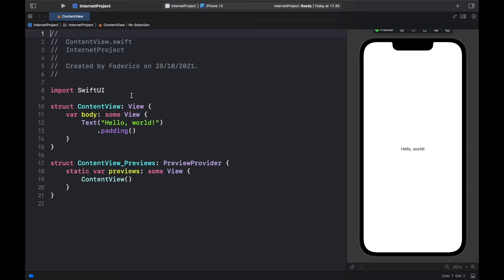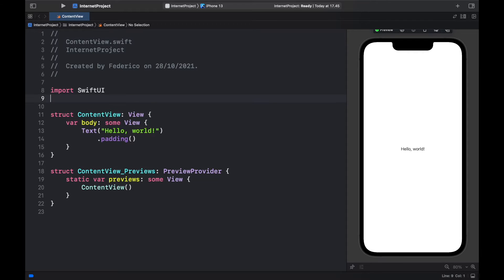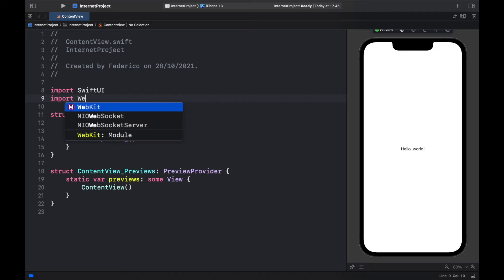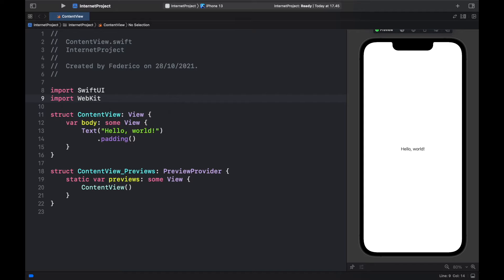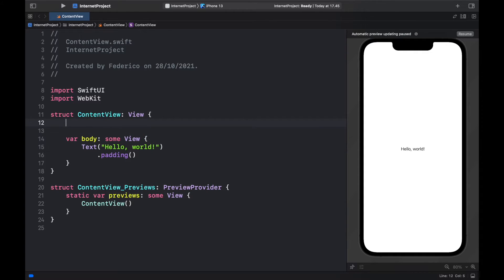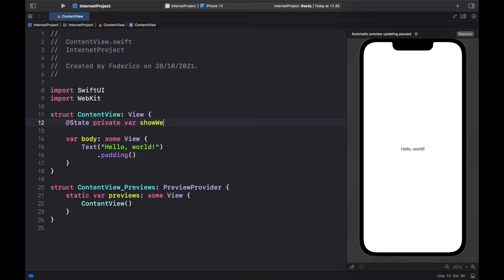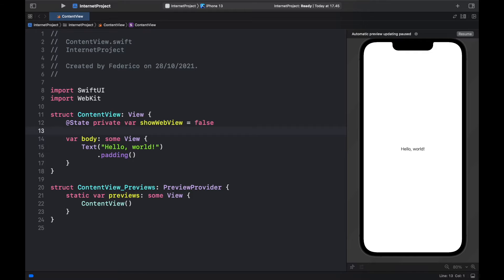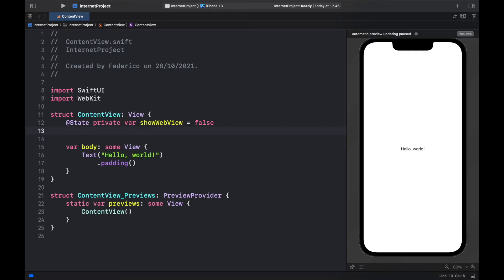And the first thing we want to do is go here and import web kit which will allow us to play with the web elements. Then to get this out of the way we're going to go ahead and create a state object which is of private var and this will tell us whether we are showing the web view which should be set initially to false and this will be used for the sheet.